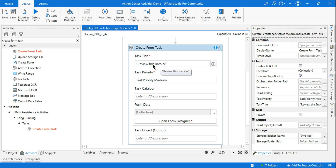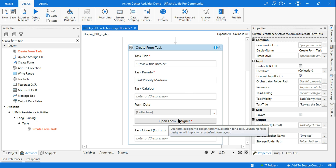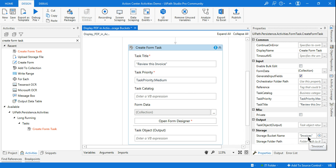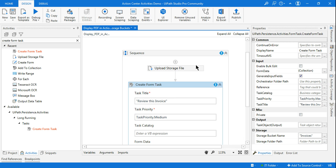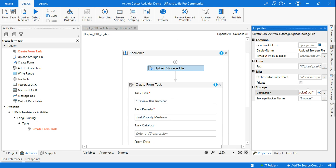So far we've set the task title and the storage bucket name. Now we'll click on Form Data. It's a collection — you need to pass some values to it so the form gets designed. The value we want to pass is the PDF that was uploaded: 'Invoice_2.pdf'. This is the file name — the destination name — that we want to pass.